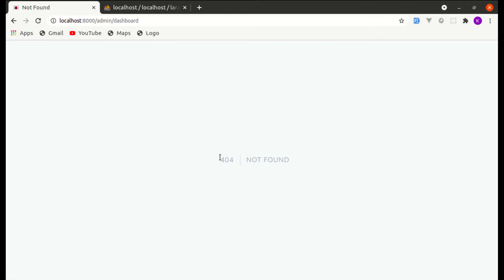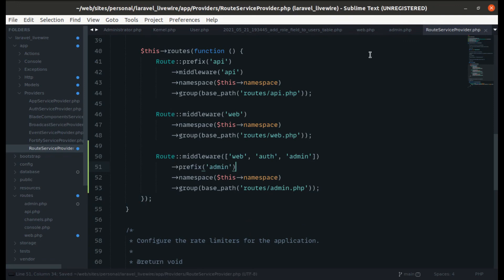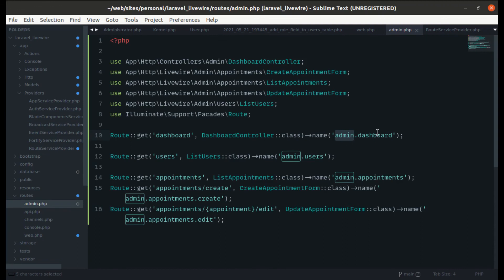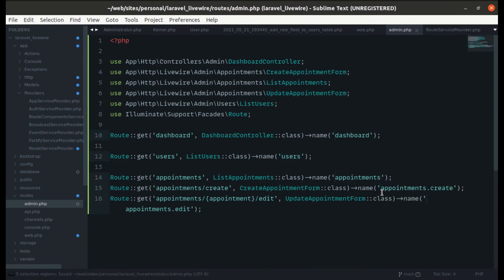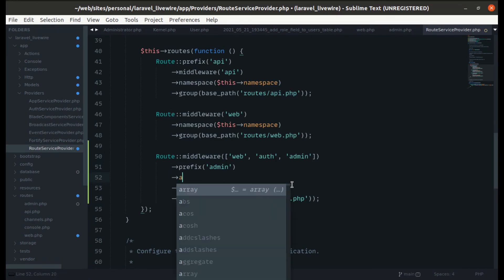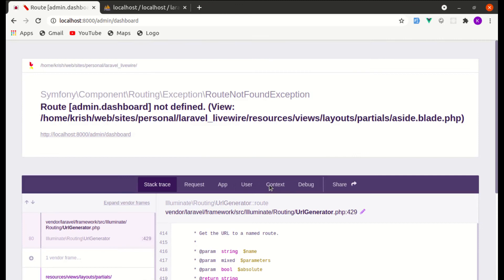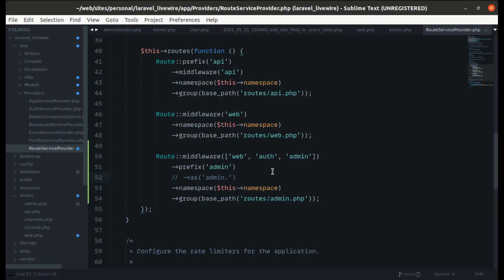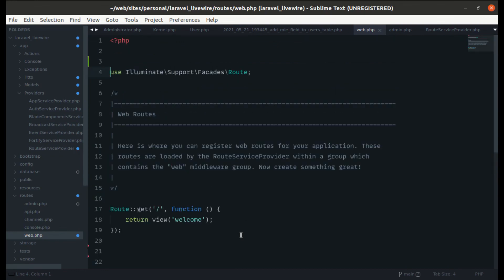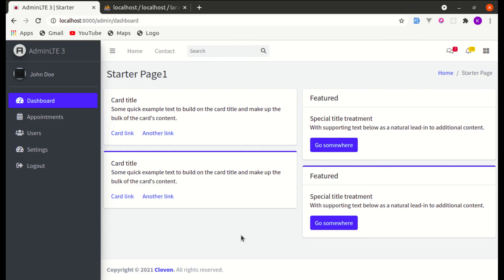The routes still work with the admin prefix, and return 404 without it. We also notice route names like 'admin.admin.users' have duplication, so we use the `name('admin.')` method on the route group in `RouteServiceProvider` and remove the 'admin.' prefix from individual route names. Everything still works. That's the refactor complete — thanks for watching, please like, share, and subscribe!